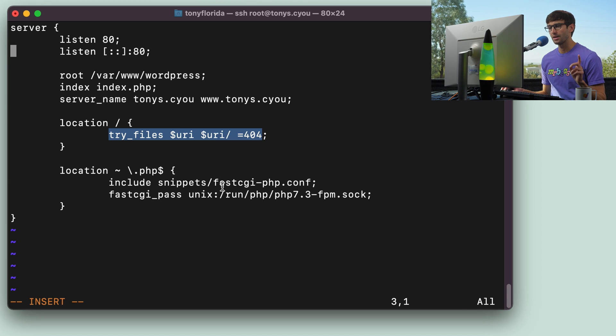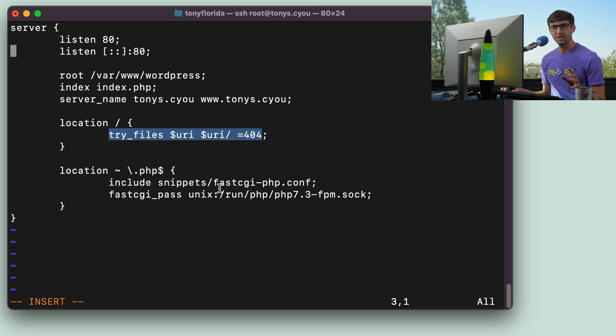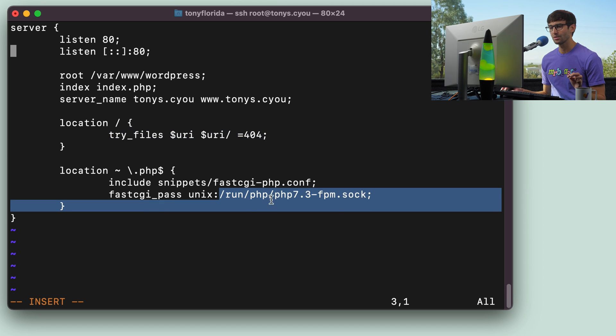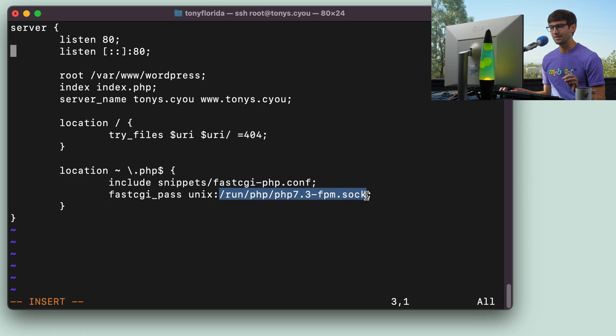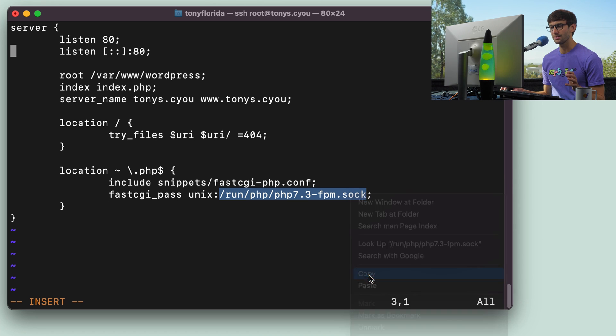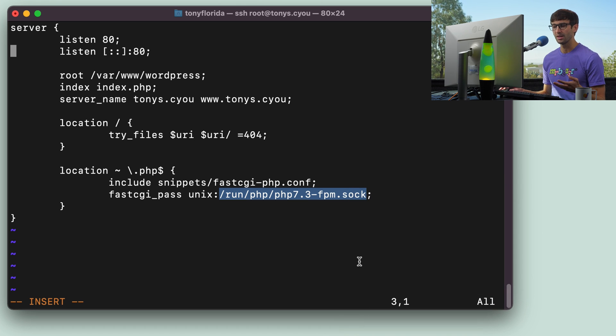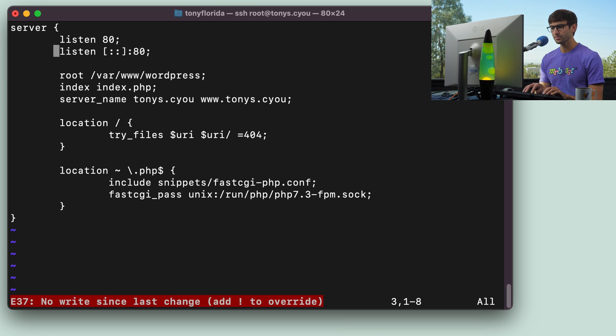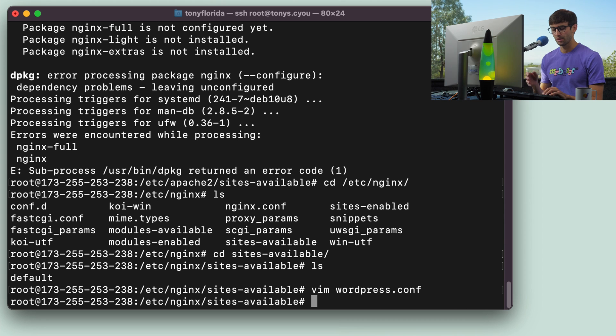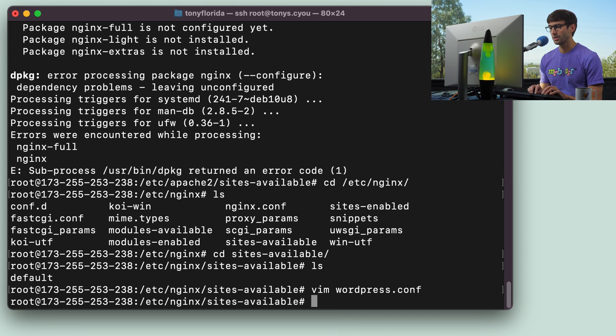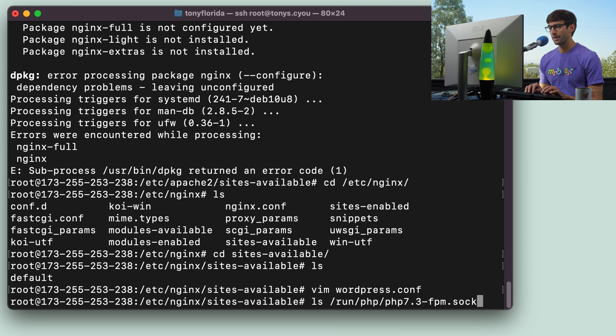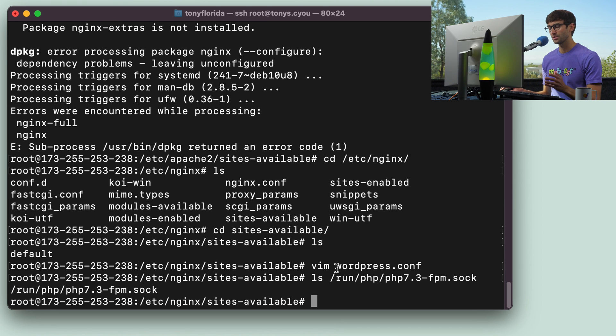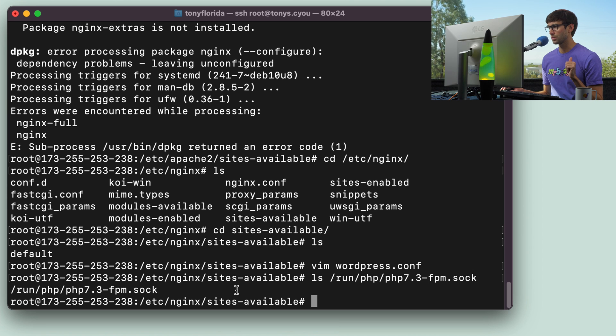Now, if you remember, I mentioned the FPM package that we installed earlier for PHP. I just want you to make sure that this directory exists. This file exists on your system for the socket, the PHP socket. I have 7.3 installed. It could be 7.4, 7.0, 8.0. Whoever knows whatever version is available at this time that you're watching. So just make sure that that socket file exists, and it does on my system. So we're good to go.